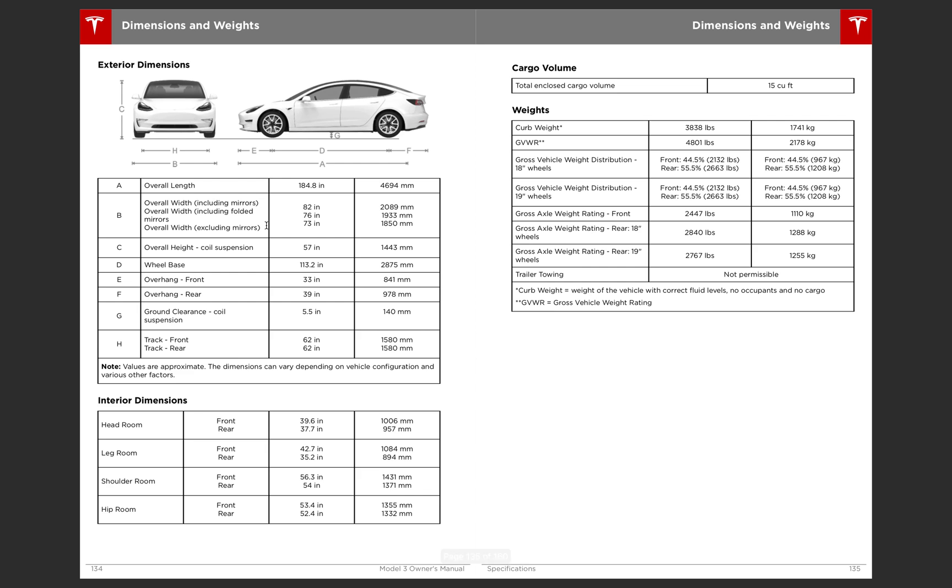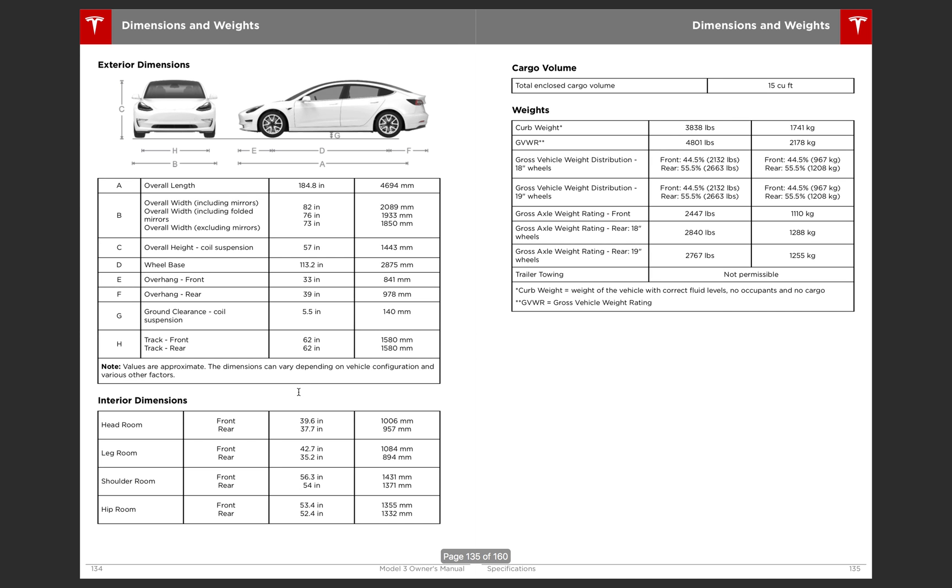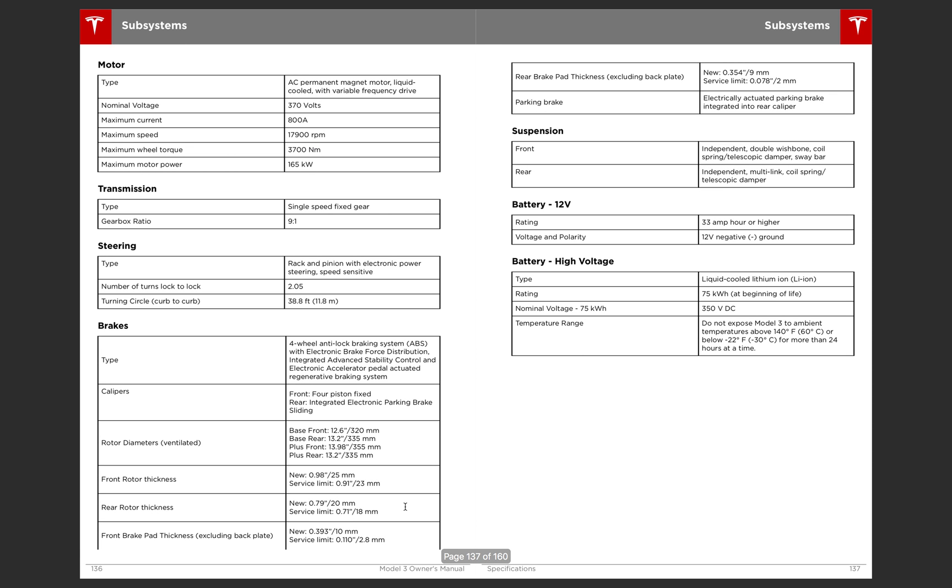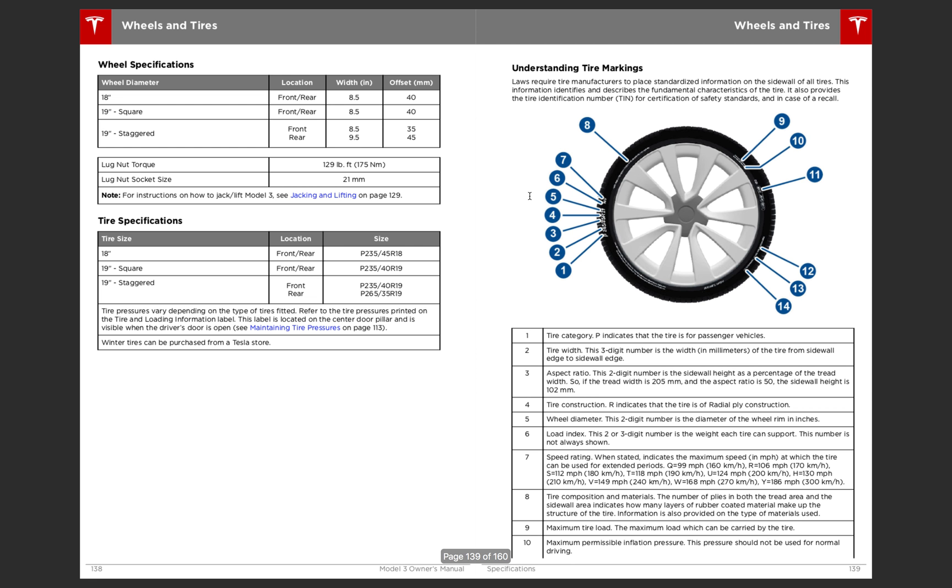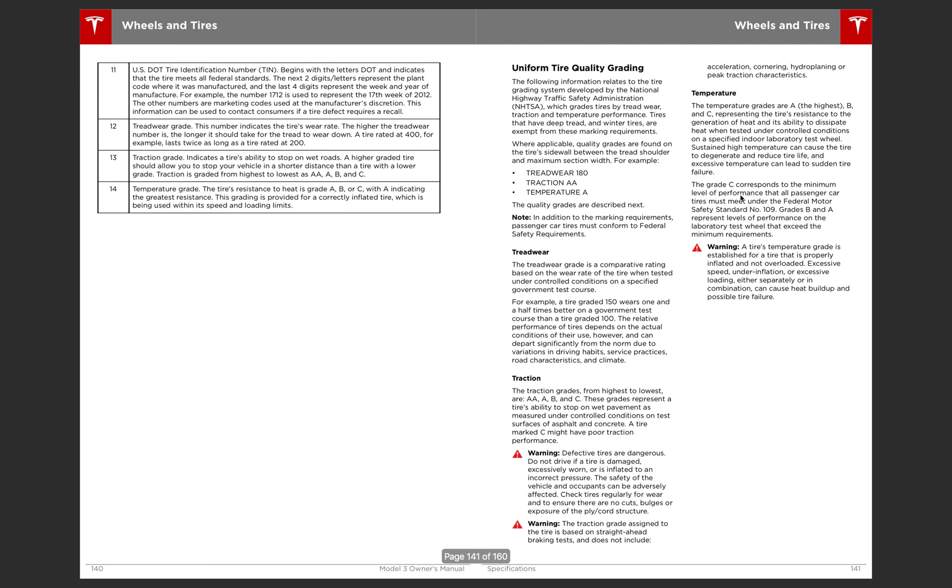And then here's the dimensioning. Dimensions and weight. So this is just going over all that. Leg room and head room. Showing you all exact measurements. It shows you the motor. Transmission. Single speed fixed gear, which is awesome. No transmission to fail. Just shows you how to understand tire markings.